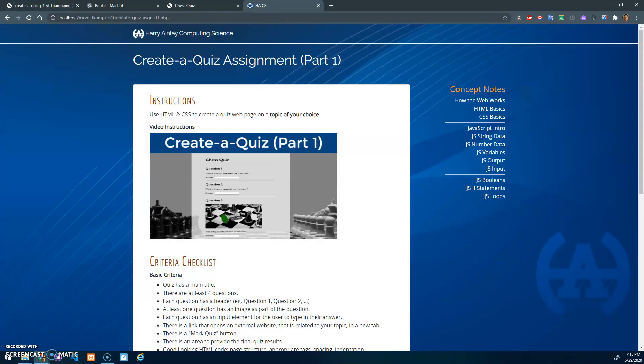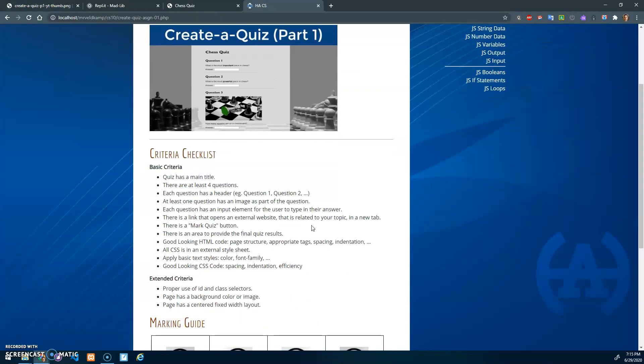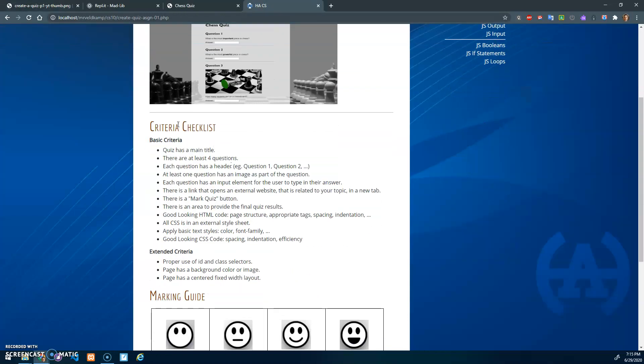The instructions are on the website here. There's a checklist of the basic criteria and some extended criteria. Make sure you read through this carefully and have everything completed.